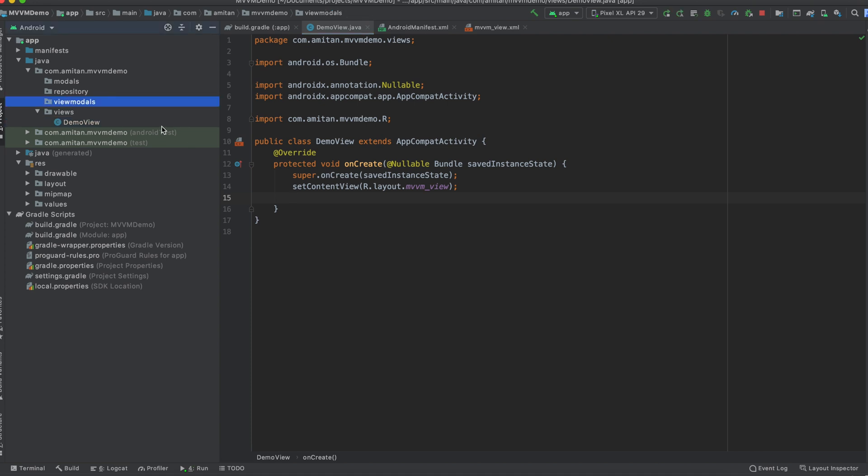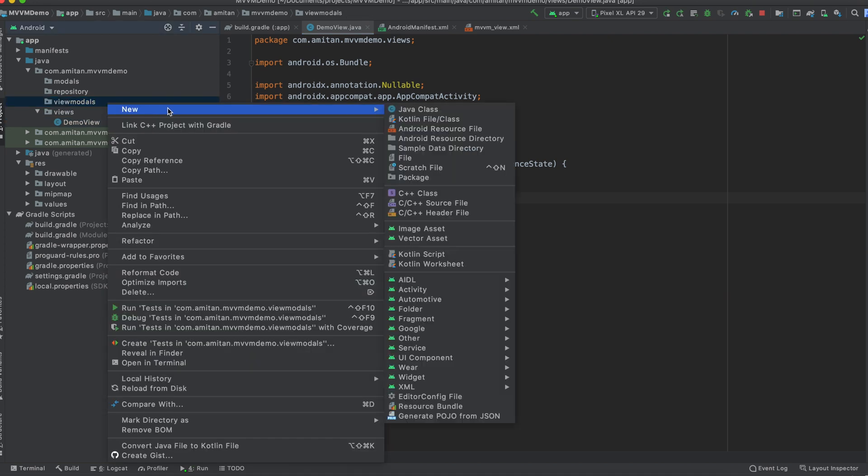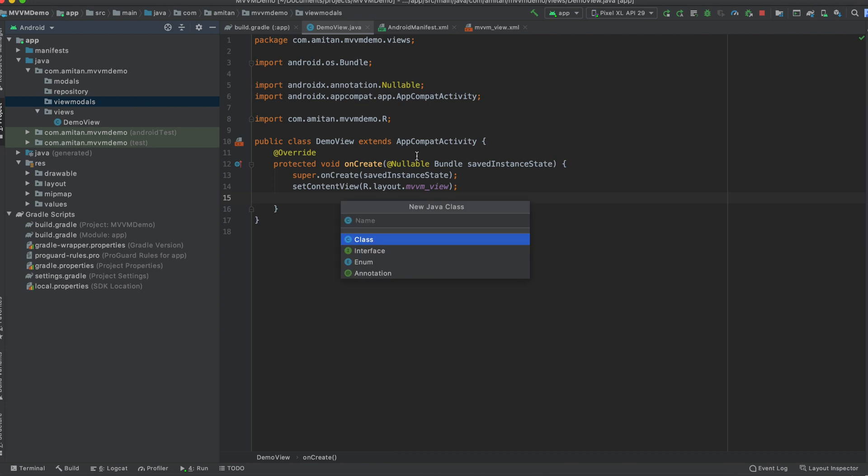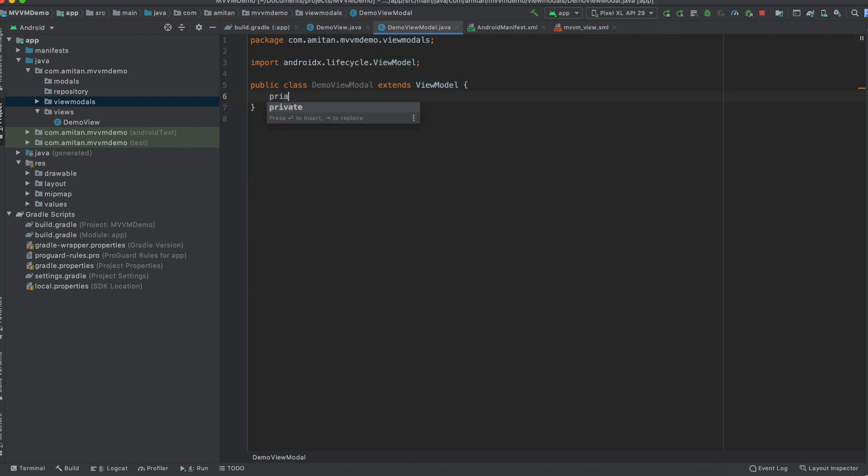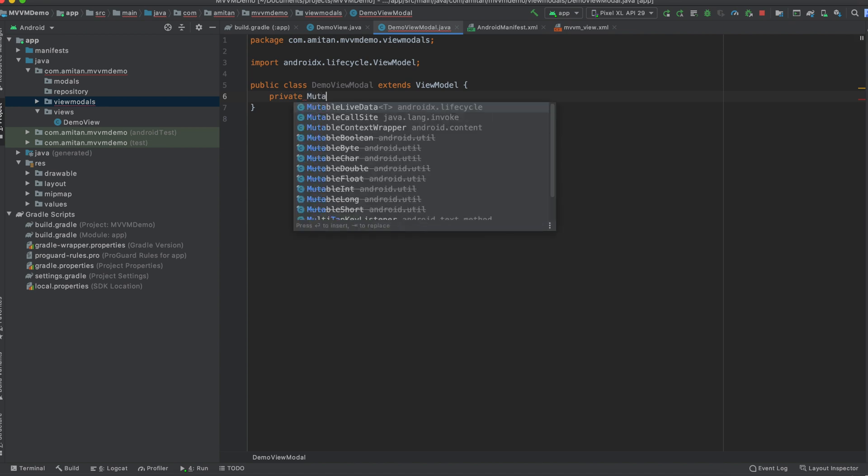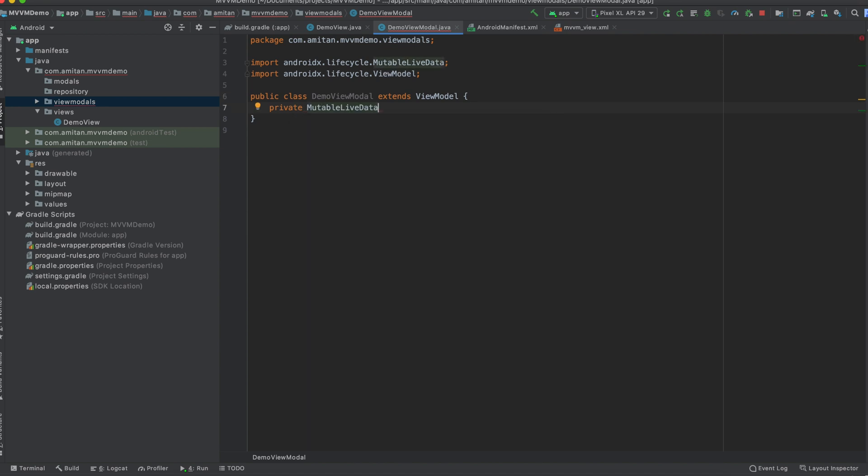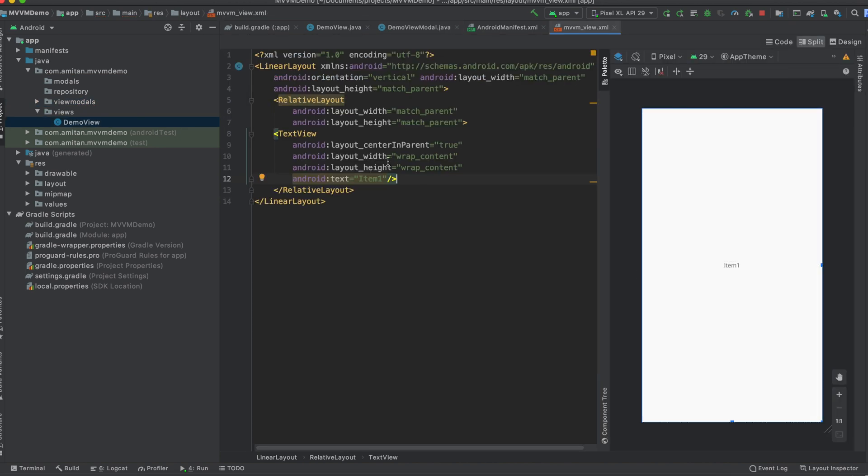What we'll do in MVVM is we will create one Java class. We will name it DemoViewModel. We need to extend ViewModel. What we will do is - yeah, so first, what we are going to do is in the text view we will change something. So what we have to do is we need to change one string, right? So let me insert this MutableLiveData.